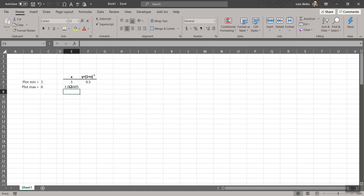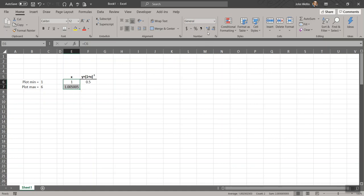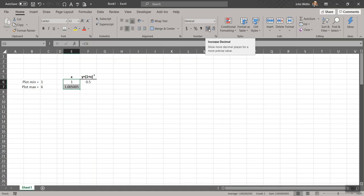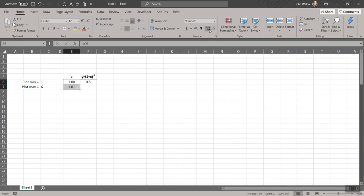So now all I need to do is copy this down. And you know what? Before I do that, just so it's not some really obnoxious number of decimal places here. Let me select the two cells and I'll go up to the number menu here in the ribbon.